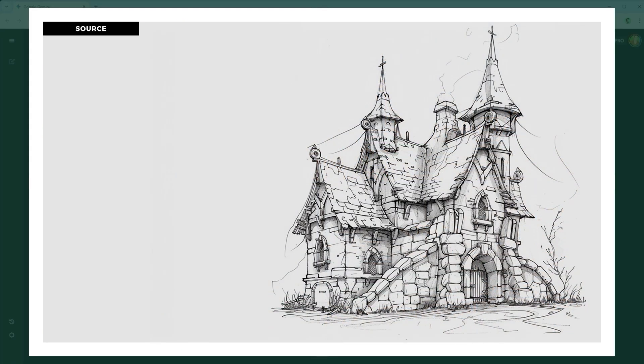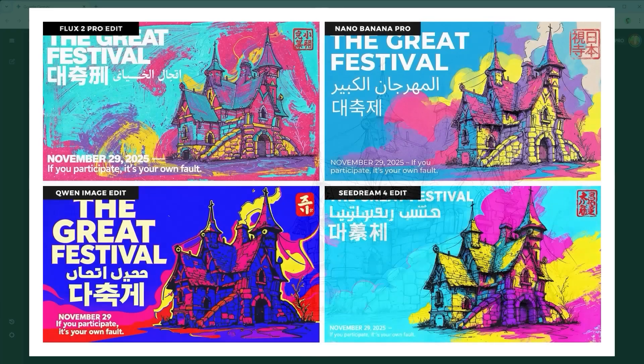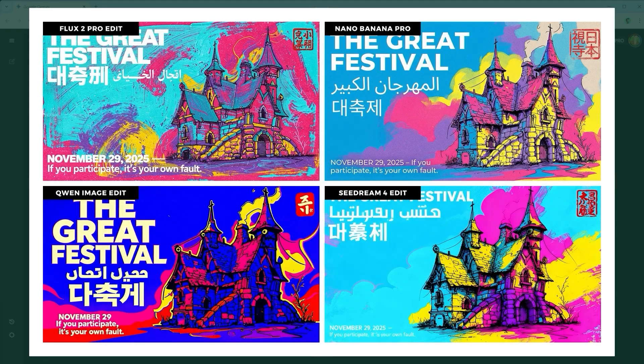Example 10 is the Negative Constraint Challenge — a poster design with vaporwave illustration and strict typography. The model must transform the image into a rough vaporwave-style graphic while following text rules to the letter: white only, exact font, no glow, no outline. The winning criterion: precise style and typography control.